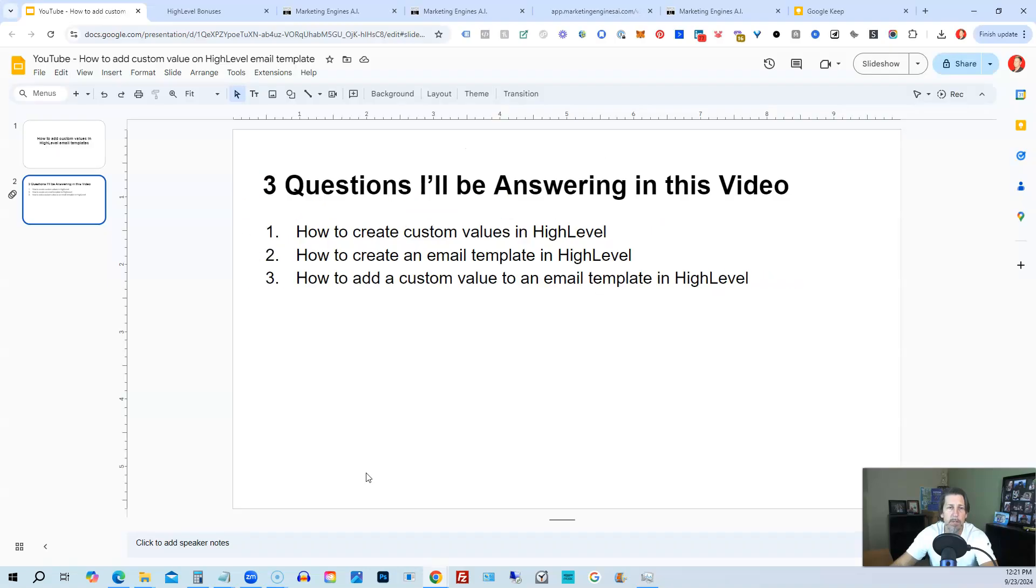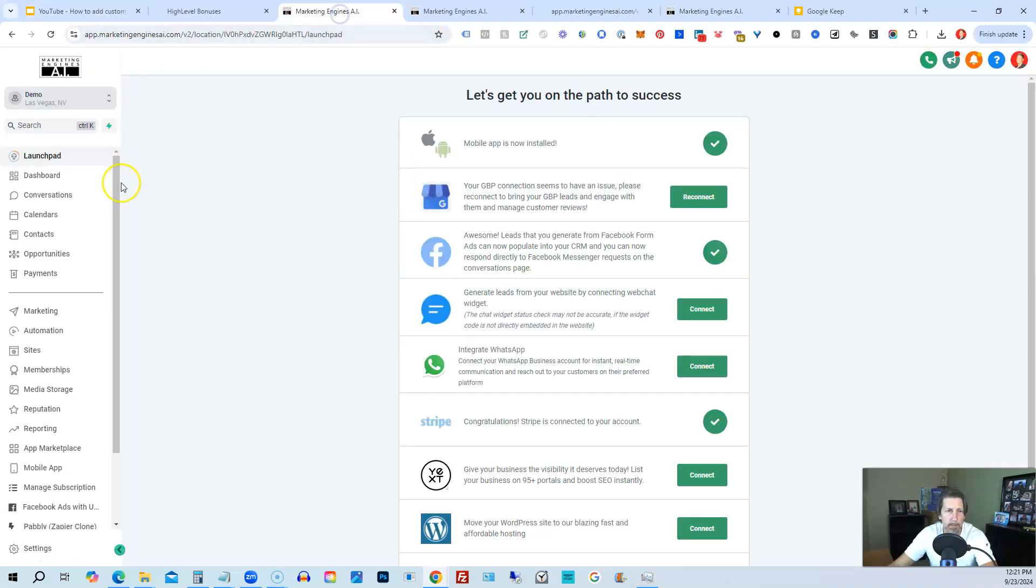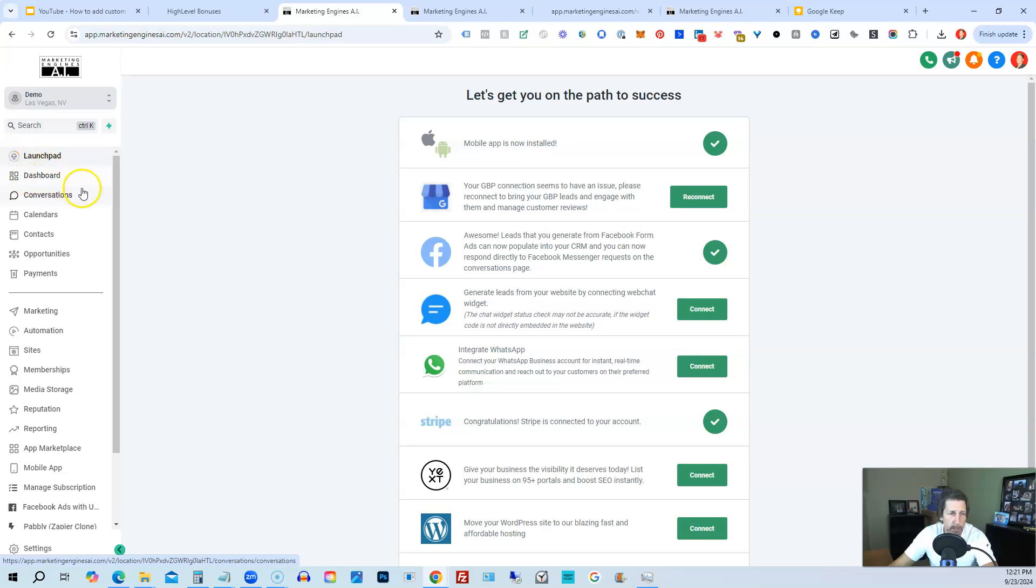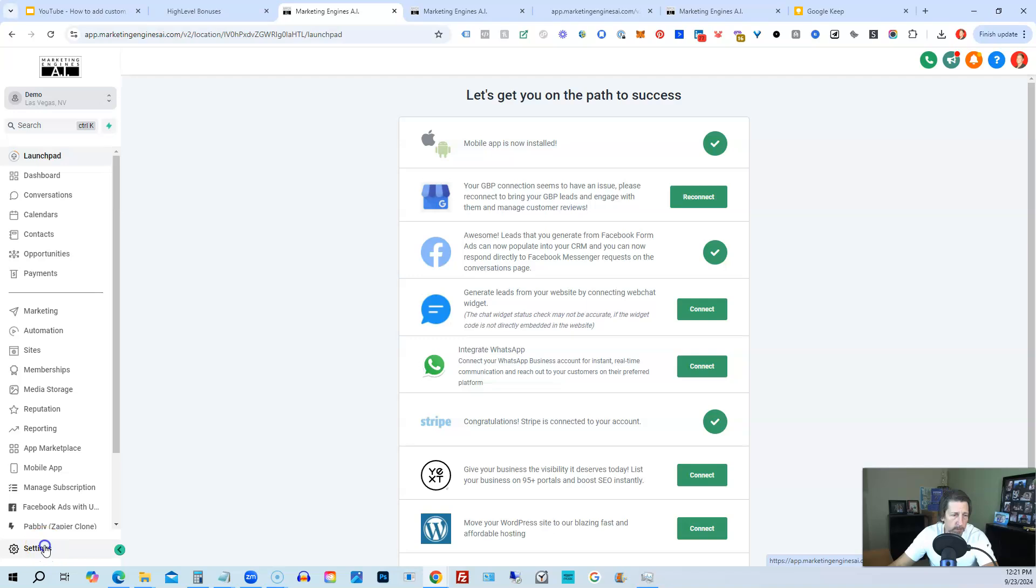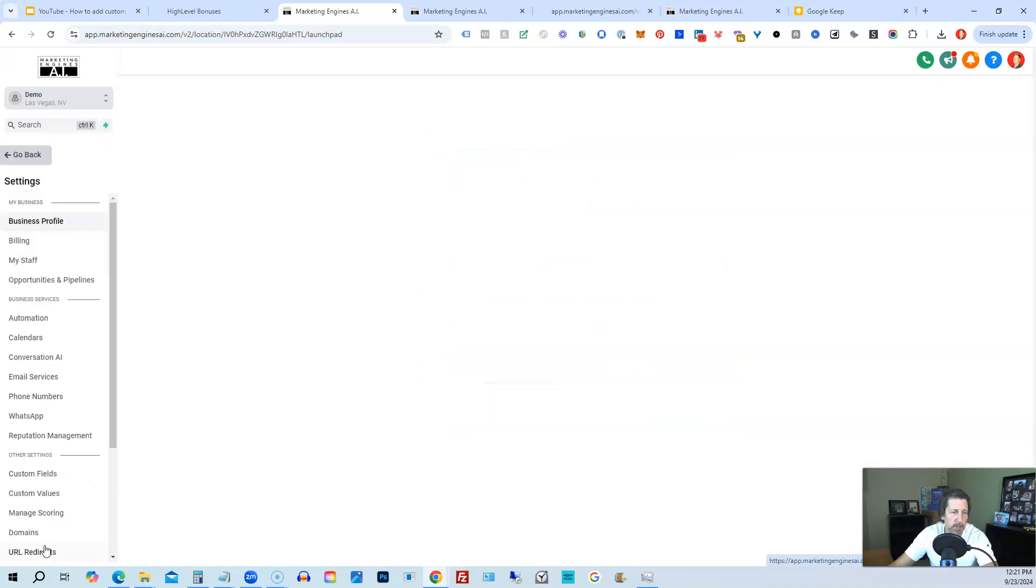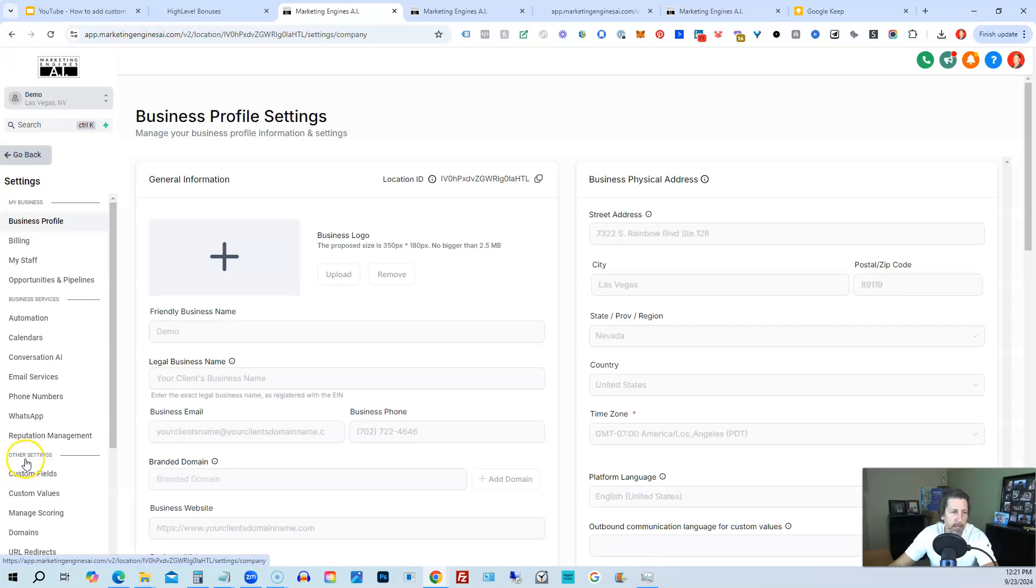So we're going to hop out of here and into my demo sub-account. If you are here on Launchpad or Dashboard when you get into your sub-account, that's perfectly okay. What I want to do is go down to settings.